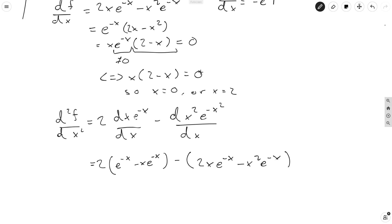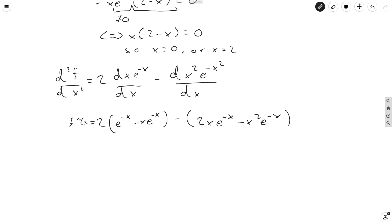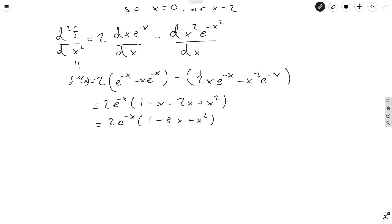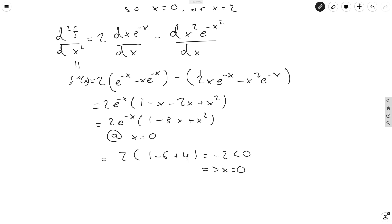We just need to evaluate this at our critical points. At x equals zero, this whole thing equals 2 times 1, which equals 2. Wait — let me recalculate: at x equals zero it gives 2 times e to the zero times 1 minus 0 plus 0, which is 2 times 1 equals 2, which is greater than zero. So x equals 0 is a... let me verify the sign carefully.